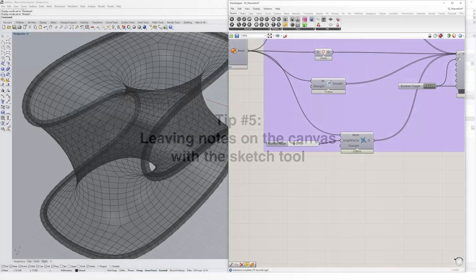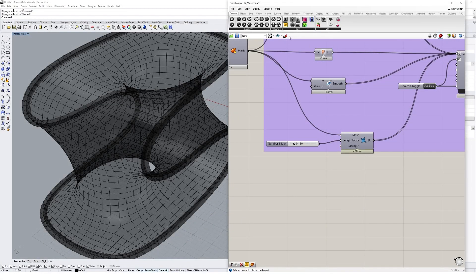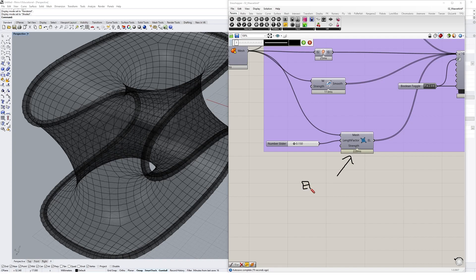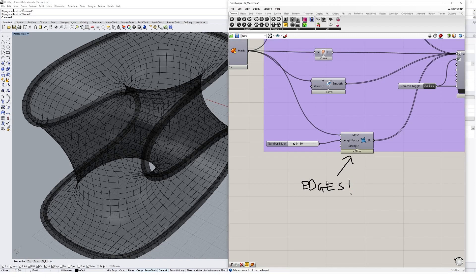The Sketch tool is a handy tool to leave notes for others in your Grasshopper file. Just click on the pencil icon below the component tabs and start drawing. If you're handing your Grasshopper file to someone else, it might be helpful to leave them a few tips explaining your definition.